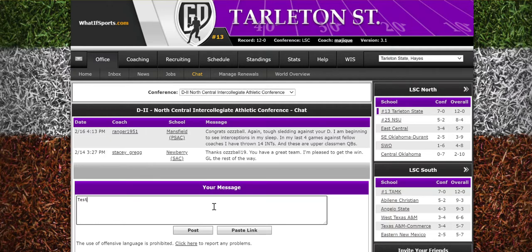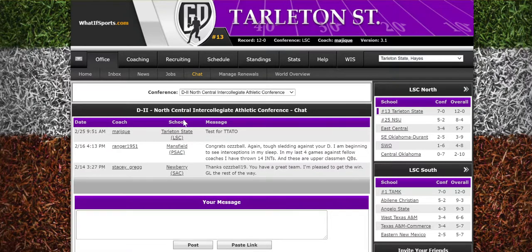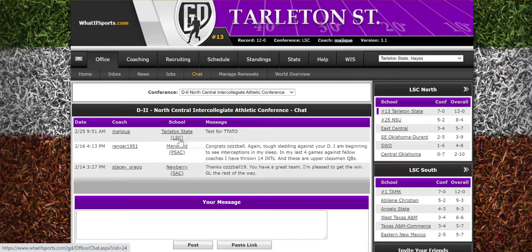For instance, this is a test post for TTATO — you will see it posts and there's a school listed, so it tells you what conference and who posted it.